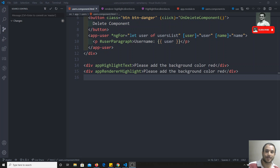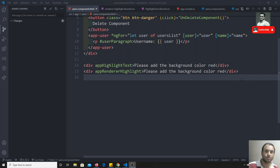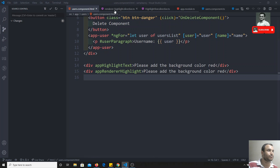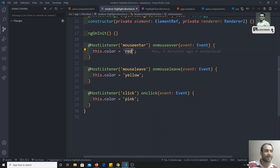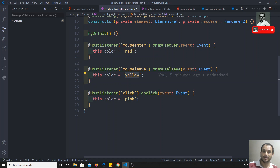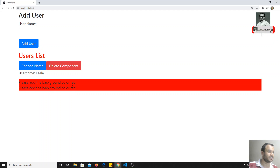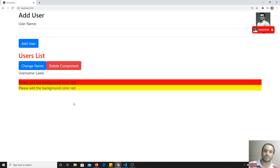Hi friends, this is Leela, welcome to my channel. In the previous video we saw about directives, host binding, and related things. In this video we will see how we can pass data to a directive. Right now in this directive we are giving red and yellow as fixed values — if the user wants to define their own colors, how can they do that?